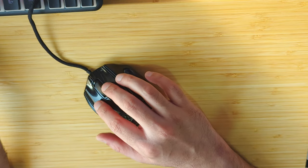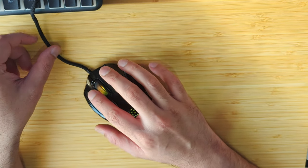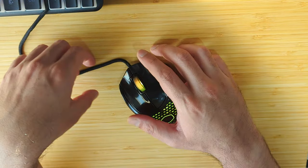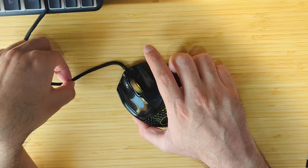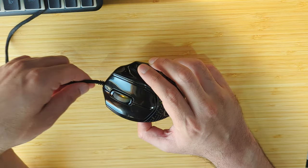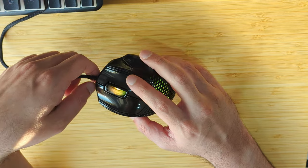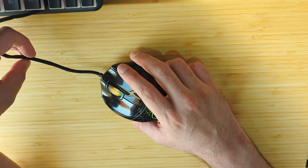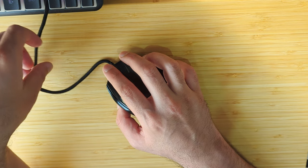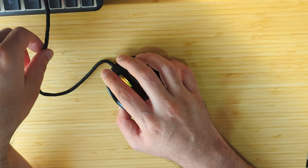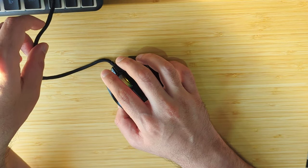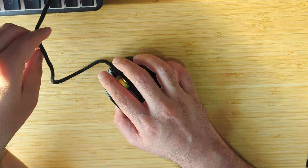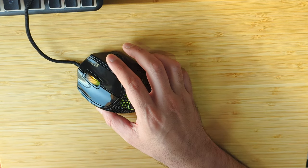One thing they've done in the software is they allow you to actually choose and decide the click latency of the mouse. You can set it as low as four milliseconds and increase it if you want. It also gives you the option to decide the lift-off distance as well as the polling rate.